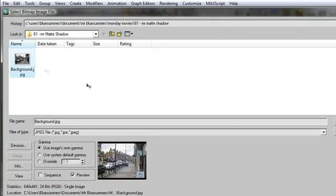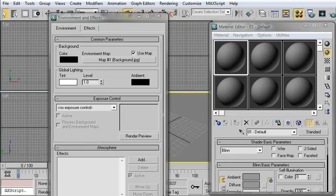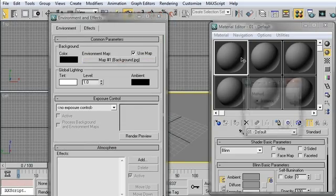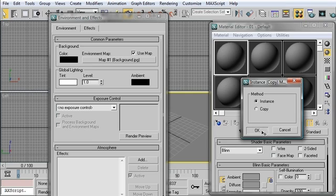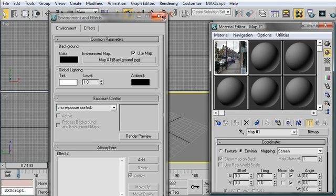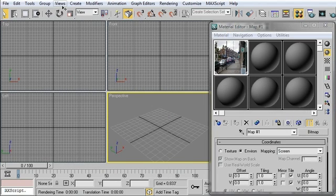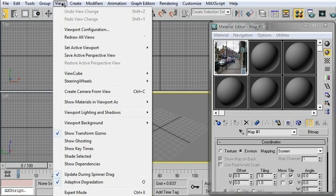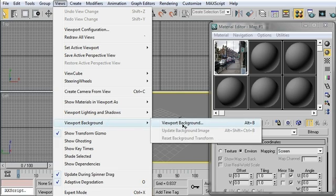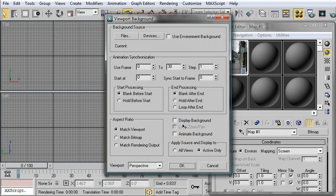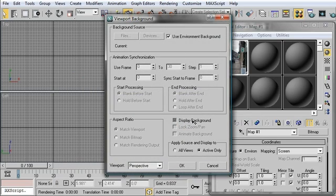Okay. Background, Open. Click-drag as an instance. Okay. And then we need it in the Viewport Background. So Views, Viewport Background, Background, Use the Environment, and Display it. Done.